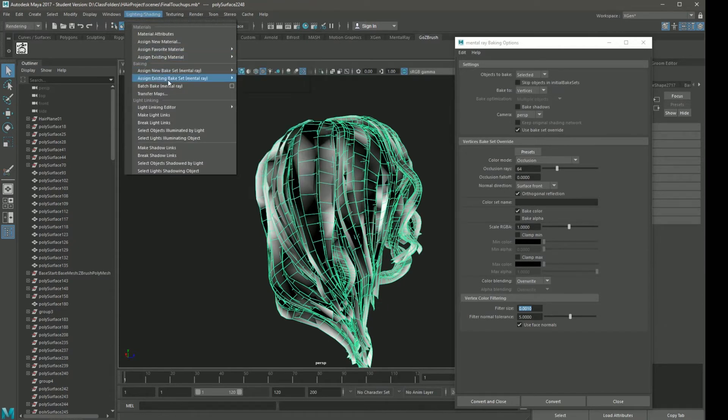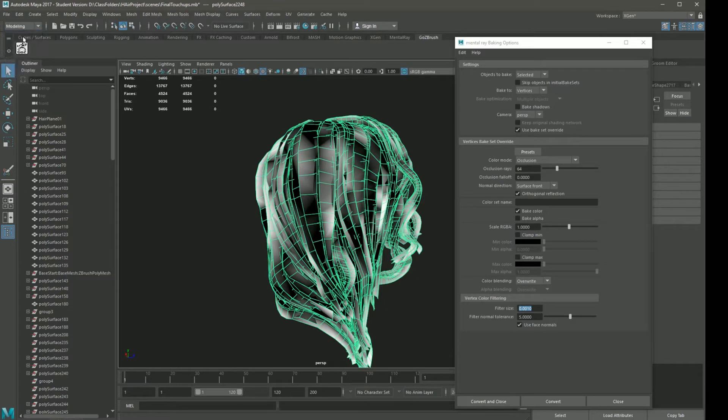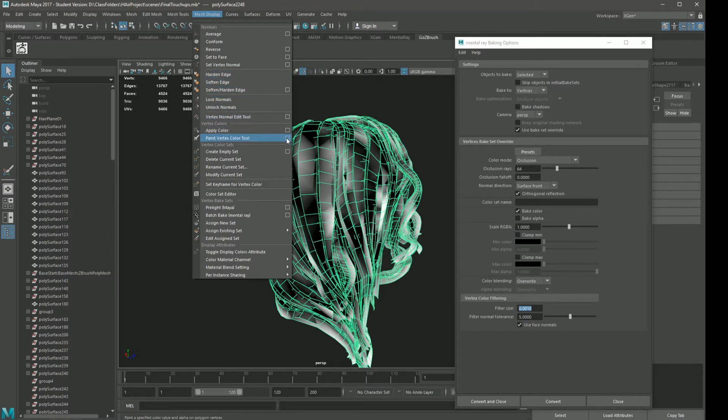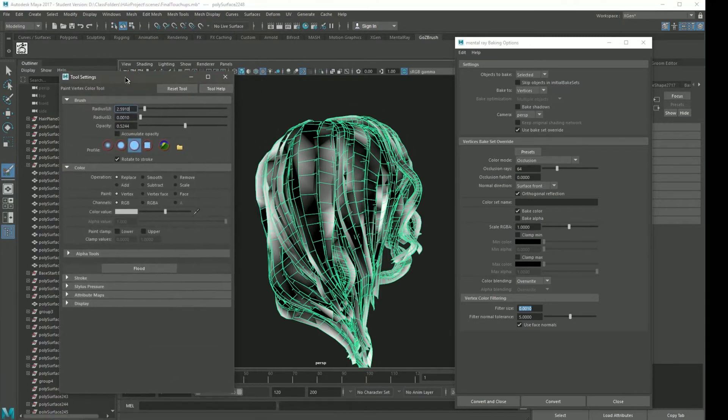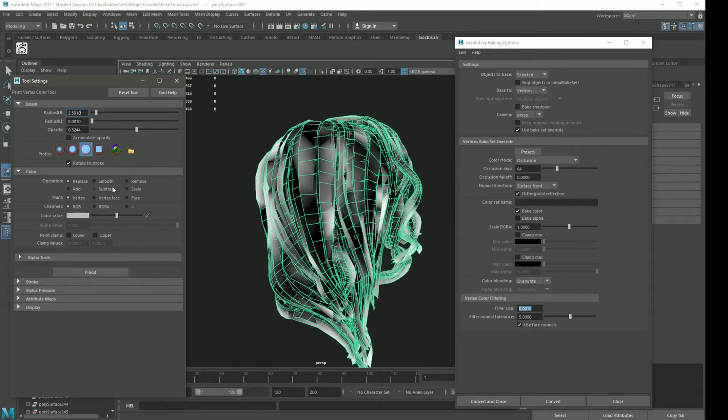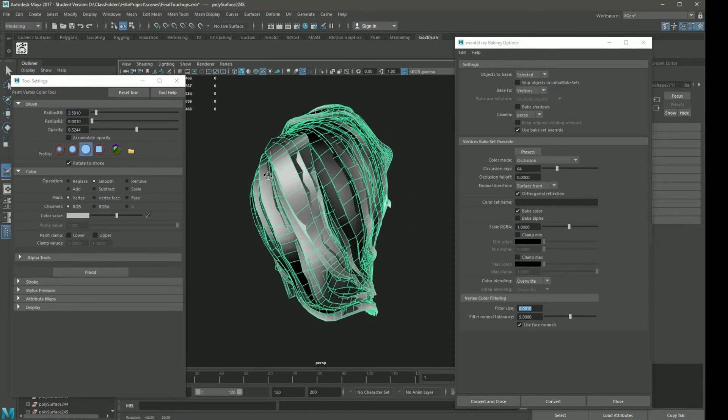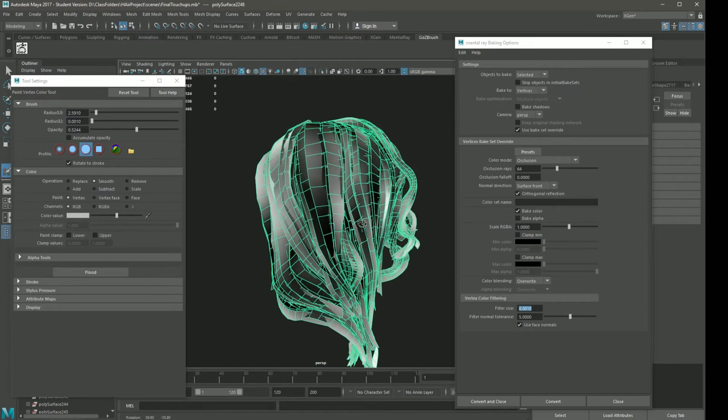What we're looking for is the painting vertices tool. It should be here under modeling, under mesh display, paint vertex color tool. I'm going to open that with the option box so we get all of our options here. I'm going to go over to the options. You can use solid brush. And the operations here are important. You want to pick smooth to start out with, because we're just going to flood it with smooth. Just click flood a few times with smooth selected. It's going to help clean things up quite a bit just with that.